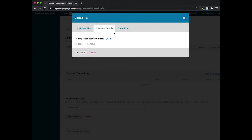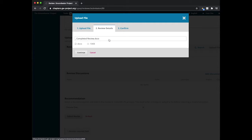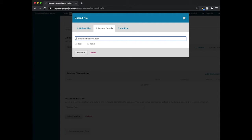Here you will have a chance to review the file title and edit it. We recommend that you add your own name here. Here I will add review done by Nithya.